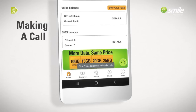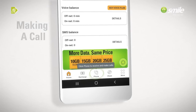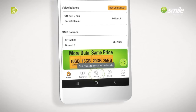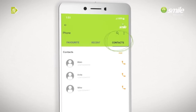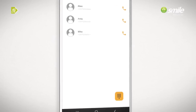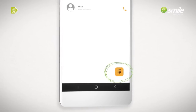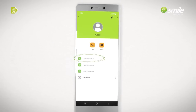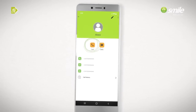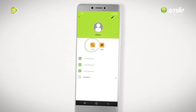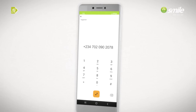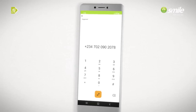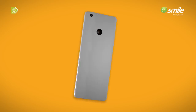To make a call, click on the phone icon at the bottom center of the screen. Click on the contacts icon to access your contacts, or the dial icon to dial a number. Select the contact you want to call and click on the call icon, or dial the number and click on the call icon.